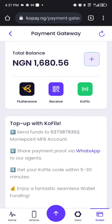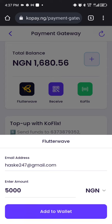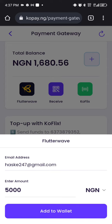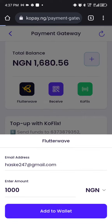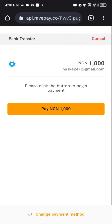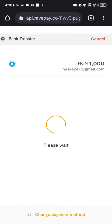The other option is using Flutterwave. You enter your email and the amount — you can edit the amount to any value. Then you click 'Add to Wallet.' With this option, you need to be patient and follow all the due process, then proceed to make payment.